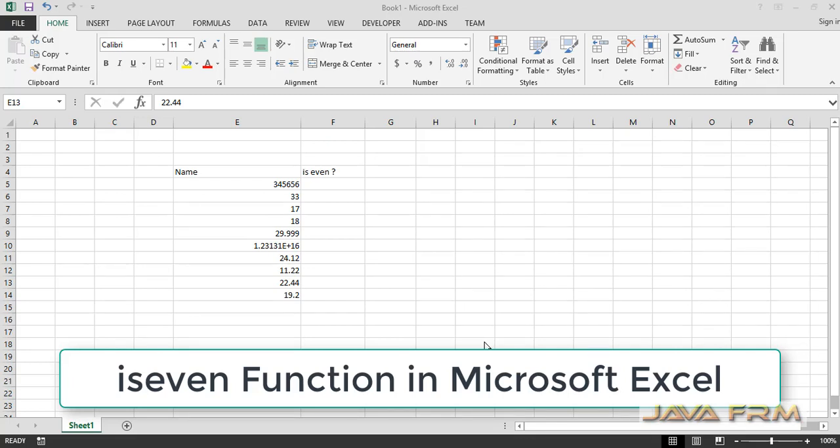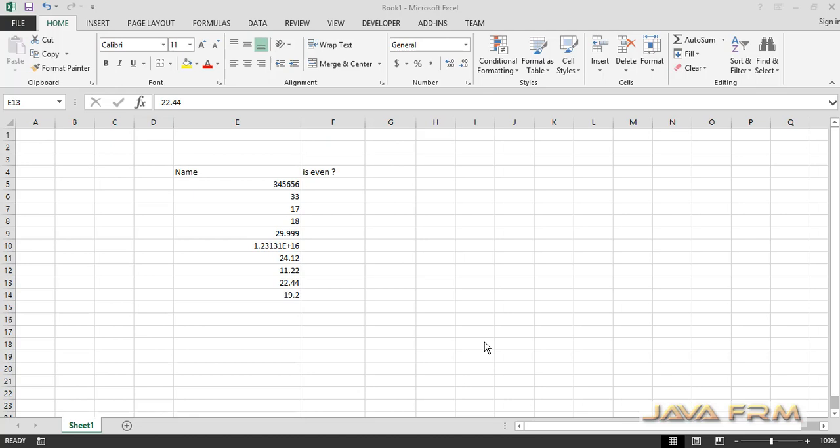Welcome. Now we are going to see how to use the ISEVEN function in Microsoft Excel.